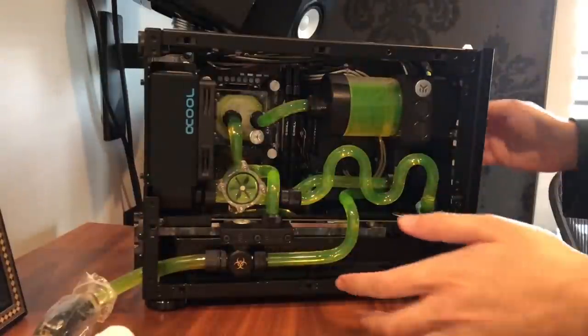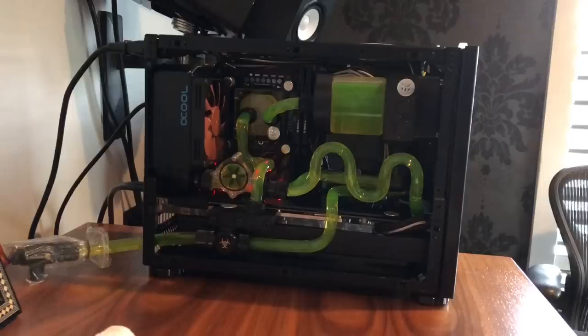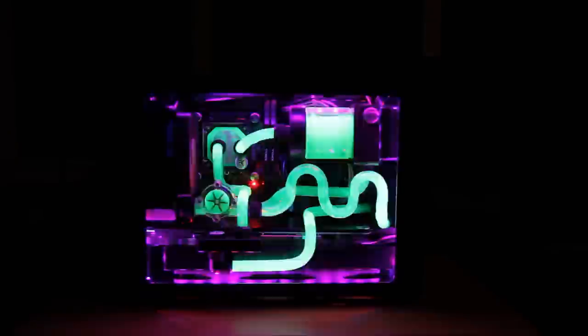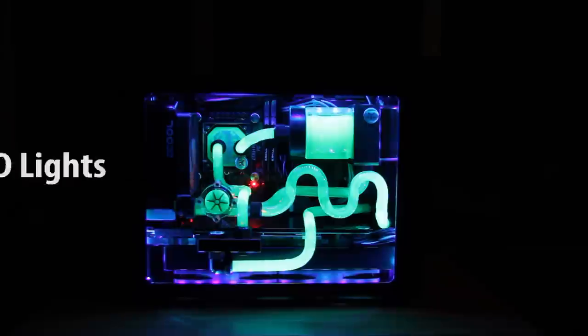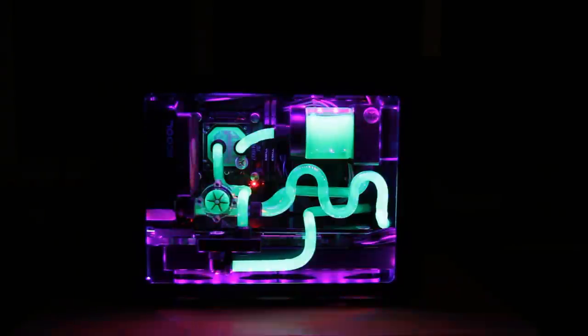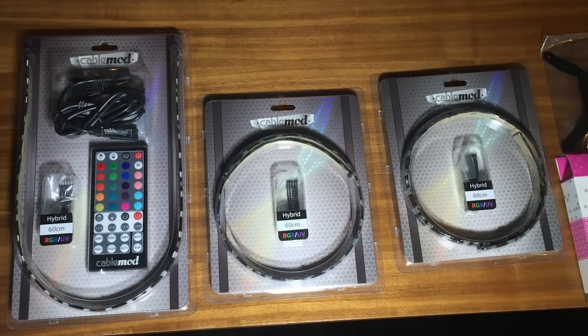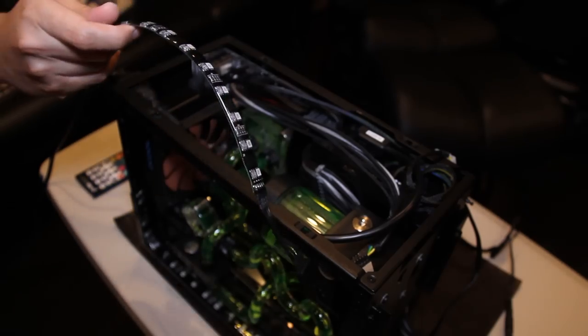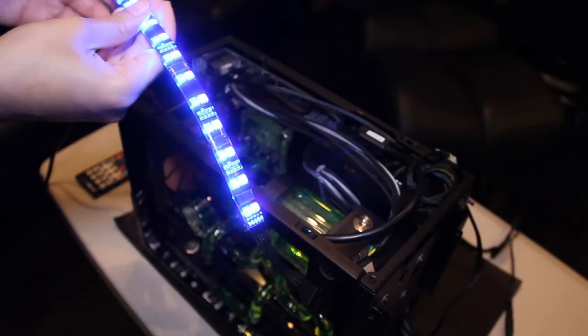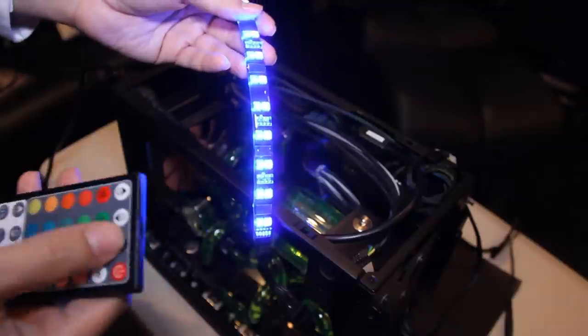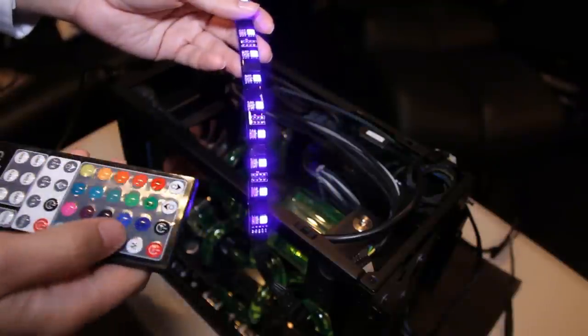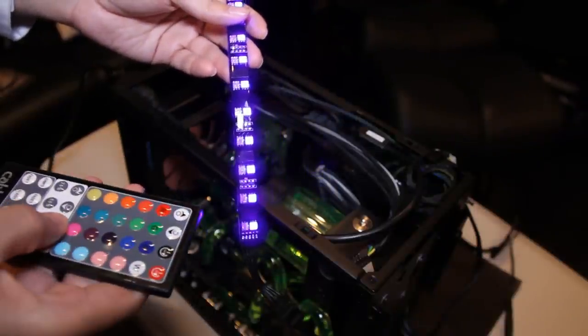The parts are installed and liquid has been added. All that's left are a few finishing touches. This place is about to get lit. Literally. Let's add the LED lights. I bought a hybrid LED kit from CableMod. What's nice about this kit is it has RGB lights and UV lights on the same strip which will make the liquid glow.